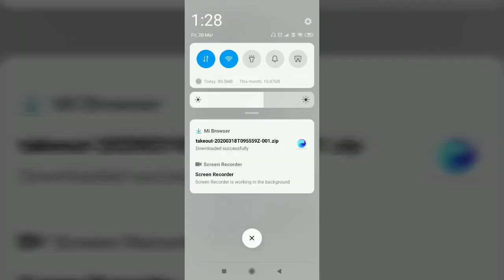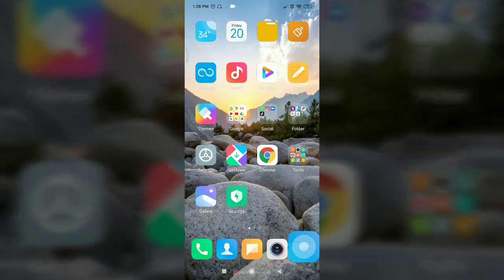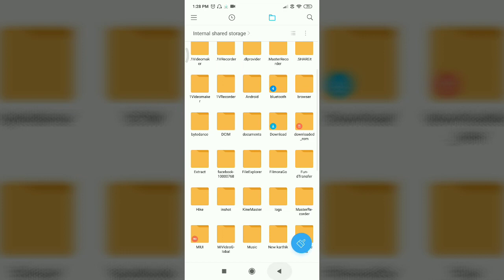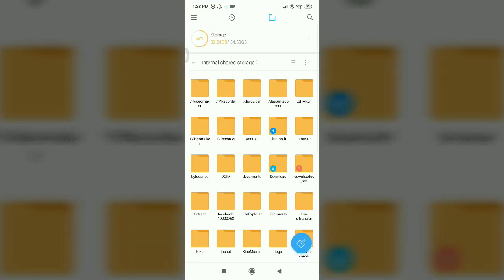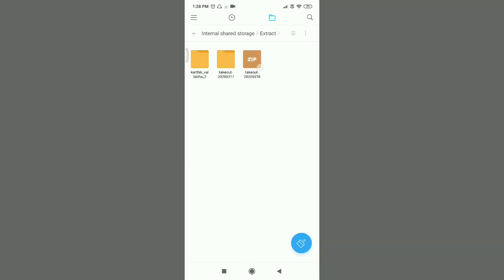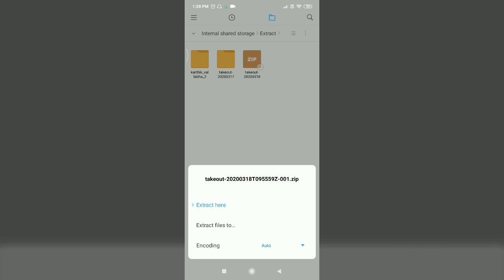I will download this data successfully. I will save this data. I will open the file manager, save the extract, and save our file to a folder. This is my saved file. Select the file to access it.